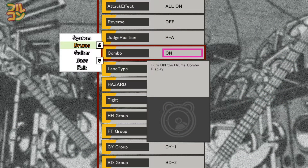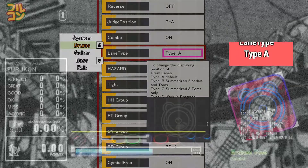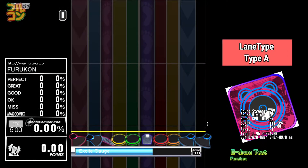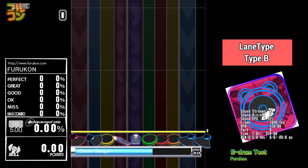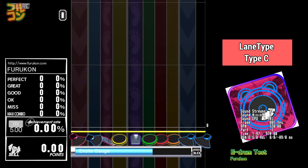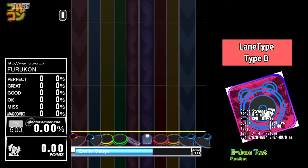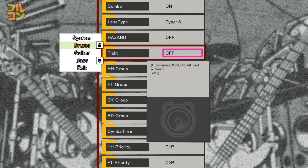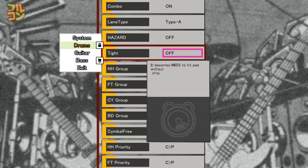Combo will turn the combo display on or off. For Lane Type, by default Type A is used — here's what the other lanes look like; adjust accordingly to what you're comfortable with. If Tight is set to on, any pad you hit without a note will register as a miss, meaning you can't do ad-libs. I just set this to off.